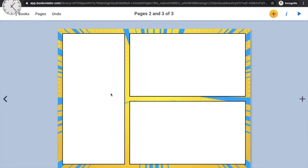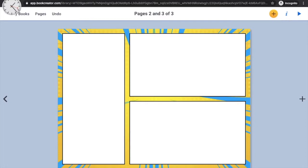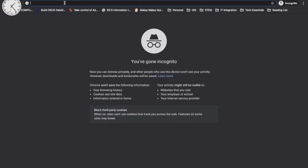The next step is to add characters into your story. Book Creator doesn't provide its own characters, so you need to get images from the internet. We recommend using Pixabay, which is a free and safe search engine with images appropriate for your age. Go ahead and open pixabay.com.